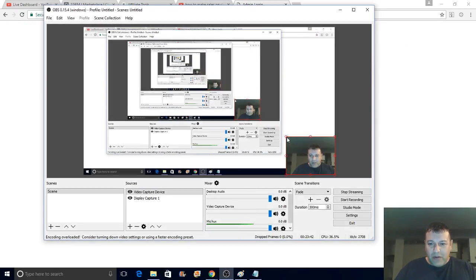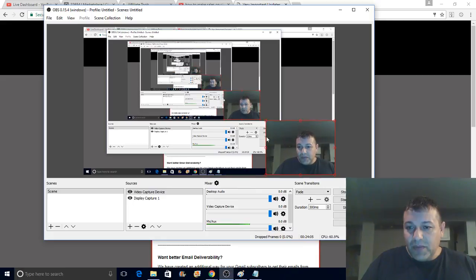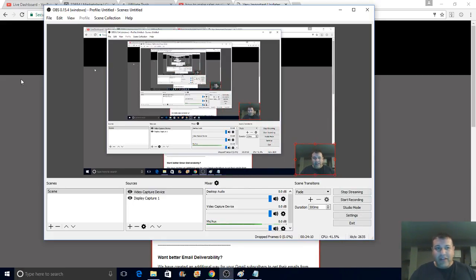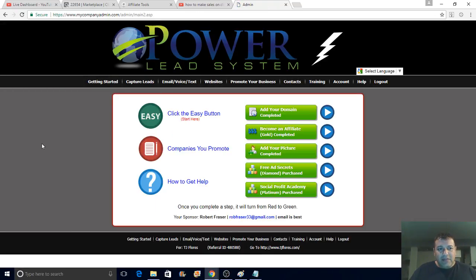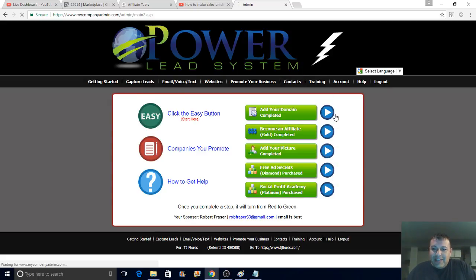Let me log back into the Power Lead System to show you how to plug in. People in PLS were asking how to plug in the share code funnel. Power Lead System is an amazing platform. If you're not in PLS, there's a seven-day free trial in the description. It's a monthly service — a web hosting platform where you can create all kinds of capture pages, sales pages, and funnels. You can also send out emails. My list keeps growing every day.